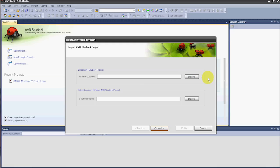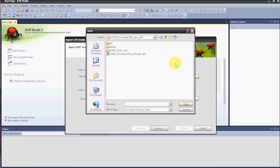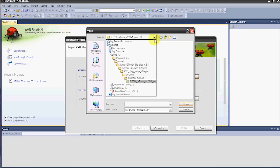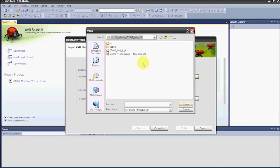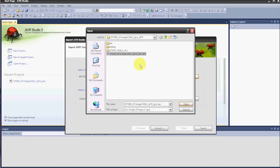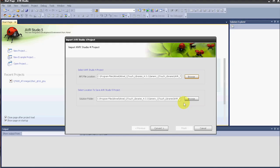Now we want to find the APS file — we'll browse for the location. Mine came up to the proper location, which is in your C drive under Program Files, Atmel, Atmel QTouch Libraries, Generic QTouch Libraries, AVR Tiny Mega and Xmega, QTouch, Example Projects. And then we're using the Xmega128 8A. You want the GNU .aps file, so we'll choose that.